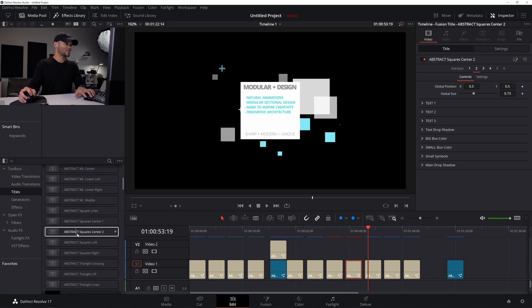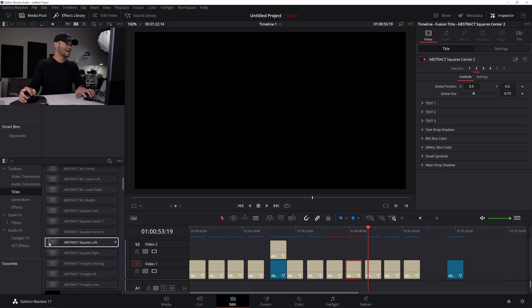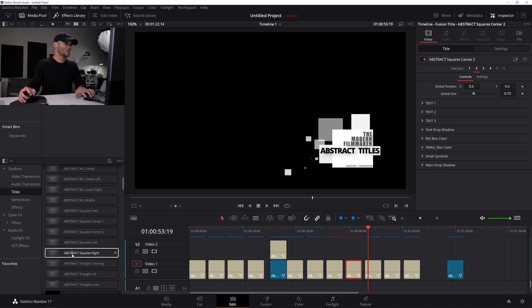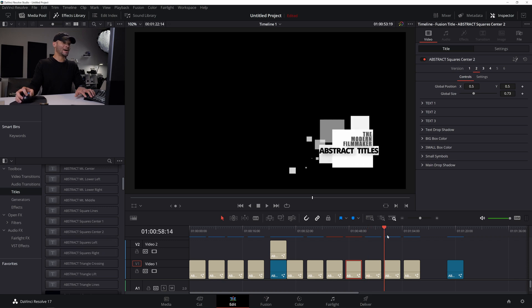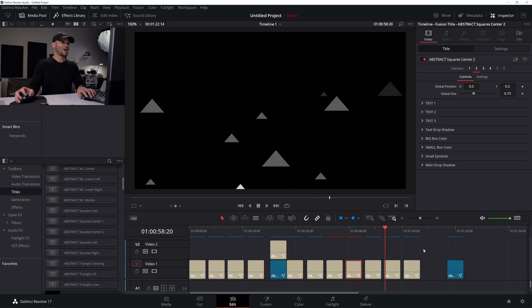There's abstract, square left. There's abstract, square right. And then moving on, there's these triangles, which are awesome.